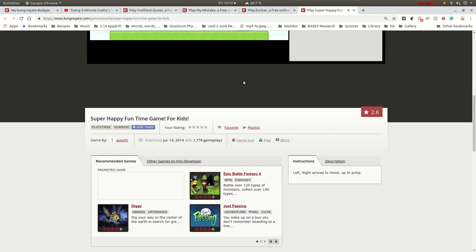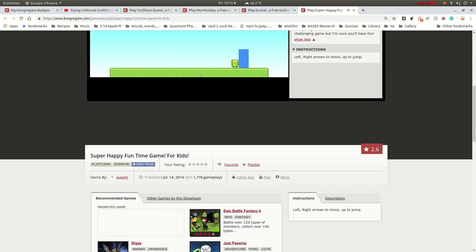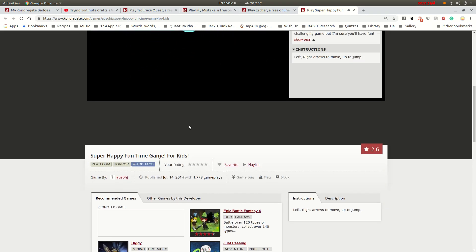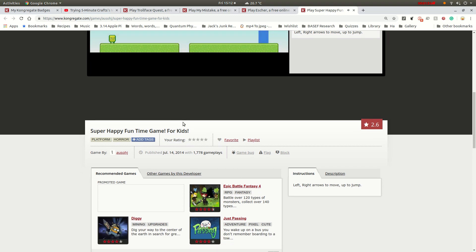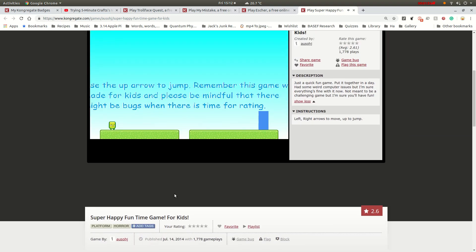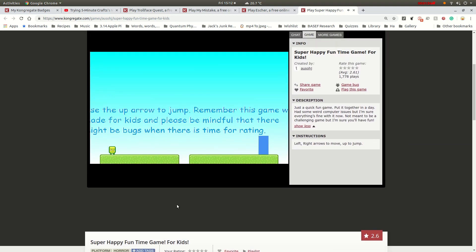Oh God. Okay, I feel like I'm not actually in there. There we go. This is the upper arrow for jumps. Yes. Remember this game was made for kids and please be mindful that there might be bugs when it was time for waiting.